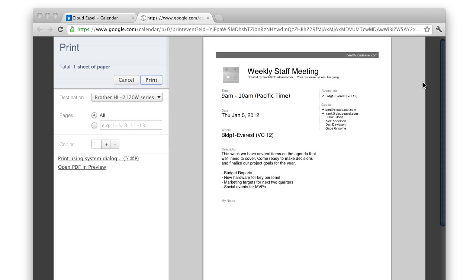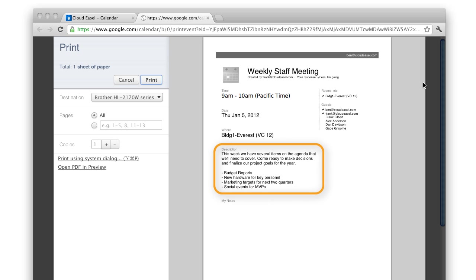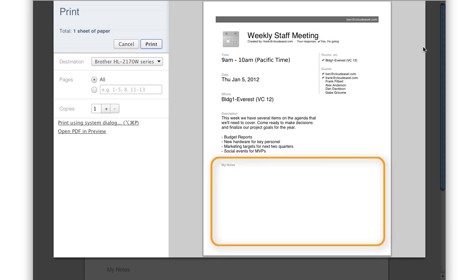As you can see, the PDF includes the date, time, location, description of the event, and a list of those invited. It also includes a section at the bottom of the printout that you can use to add handwritten notes.